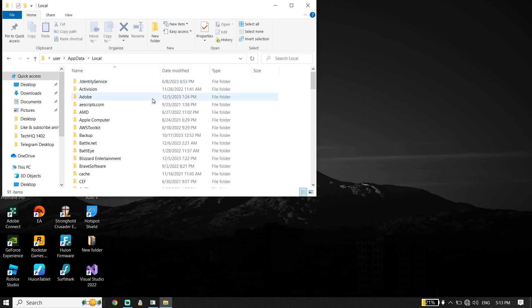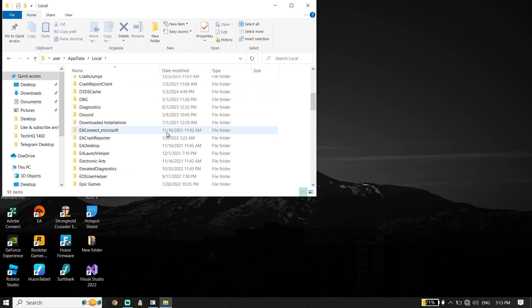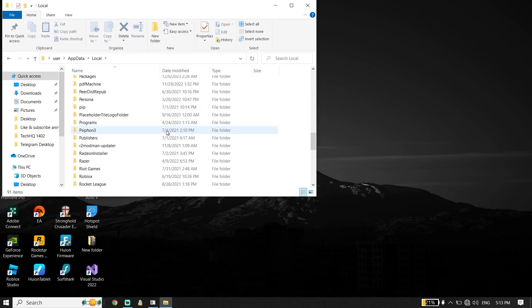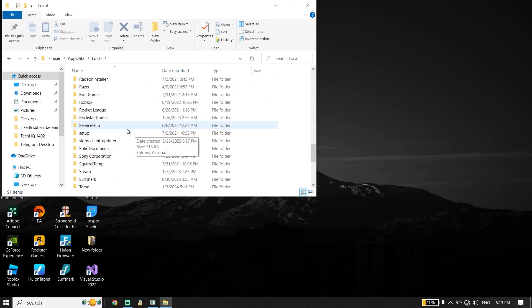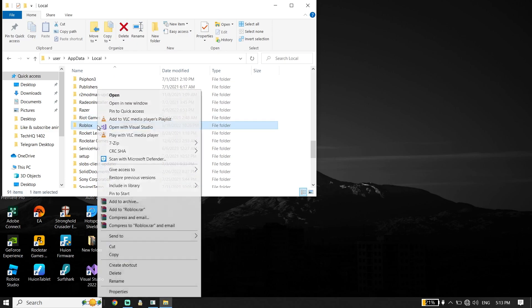Now click on 'Local,' go down and look to find the Roblox folder. Click on it, then go down and click 'Delete.'